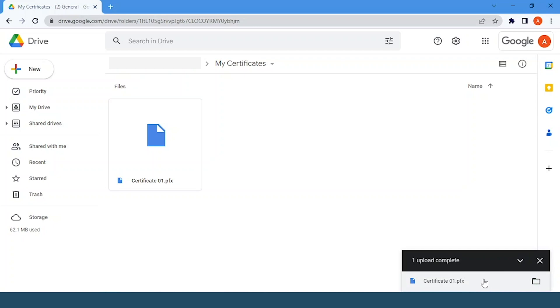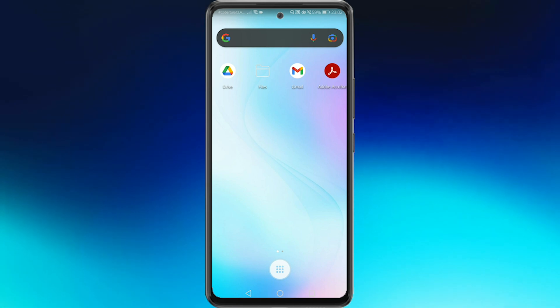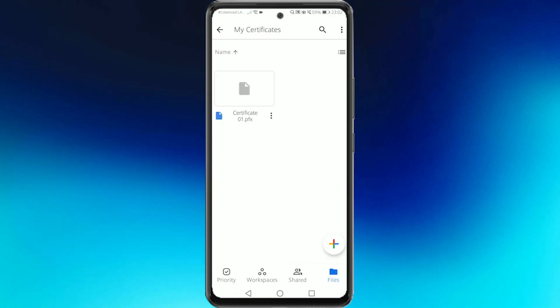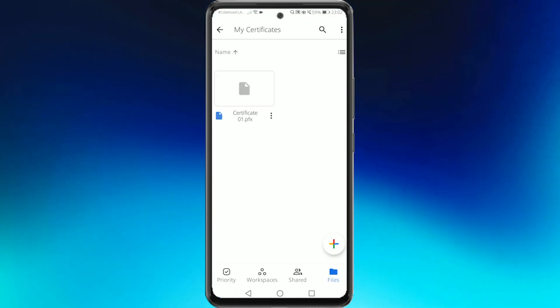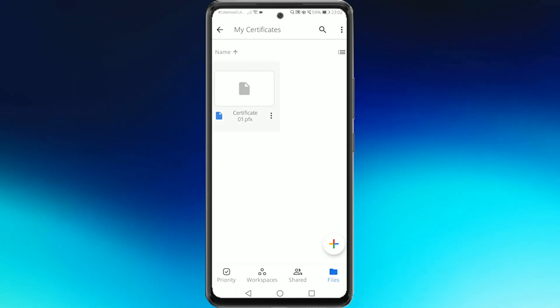For the next step we will access Google Drive but using our phone. Once in our mobile device we will go to Google Drive and then look for the folder where we store our certificate.